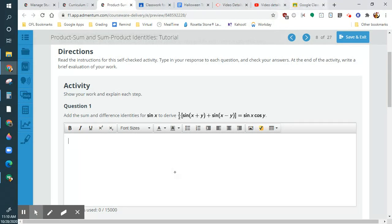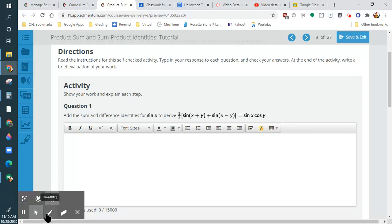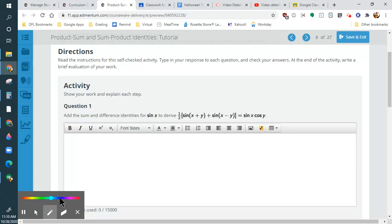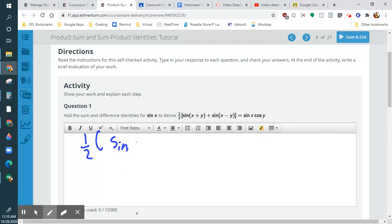So when we're doing this, just to prove how we go from sum to product — we're going from sum to product now. I'm going to do it all handwritten, just to make it easier. So we're going to do one half of sine of x, cosine of y.